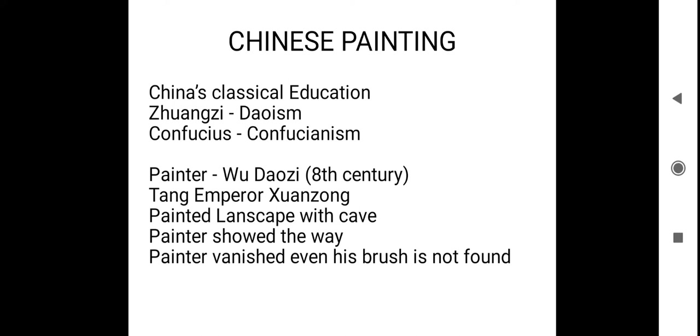While talking, what the painter did is he clapped his hands and the door got open, he got inside. Before the emperor could say something about it, the whole painting got vanished and not even the brush and the paint of the painter to be found after that. This is a story which can be found in the books of Daoism or Confucianism which will be given for children who undergo training with respect to painting.